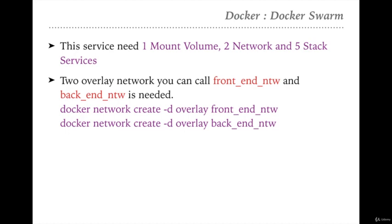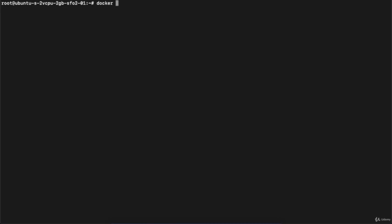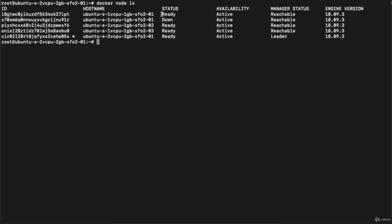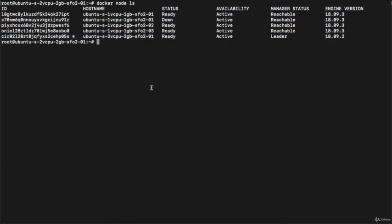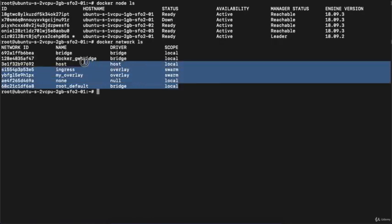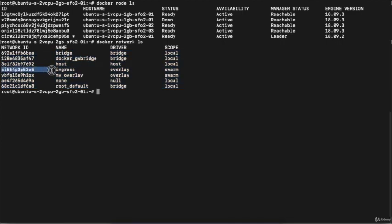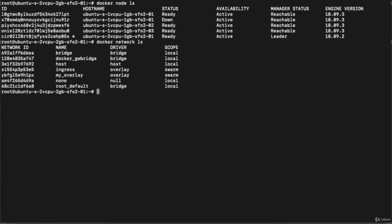To create the networks you need to execute the command: docker network create -d overlay, then your network name. We go to the terminal and create the network. First we will identify how many nodes are connected in my swarm — you can see four nodes are currently connected, one is down. Now we will identify how many networks are running. You can see these are the networks running on your machine: one ingress network and two overlay networks.